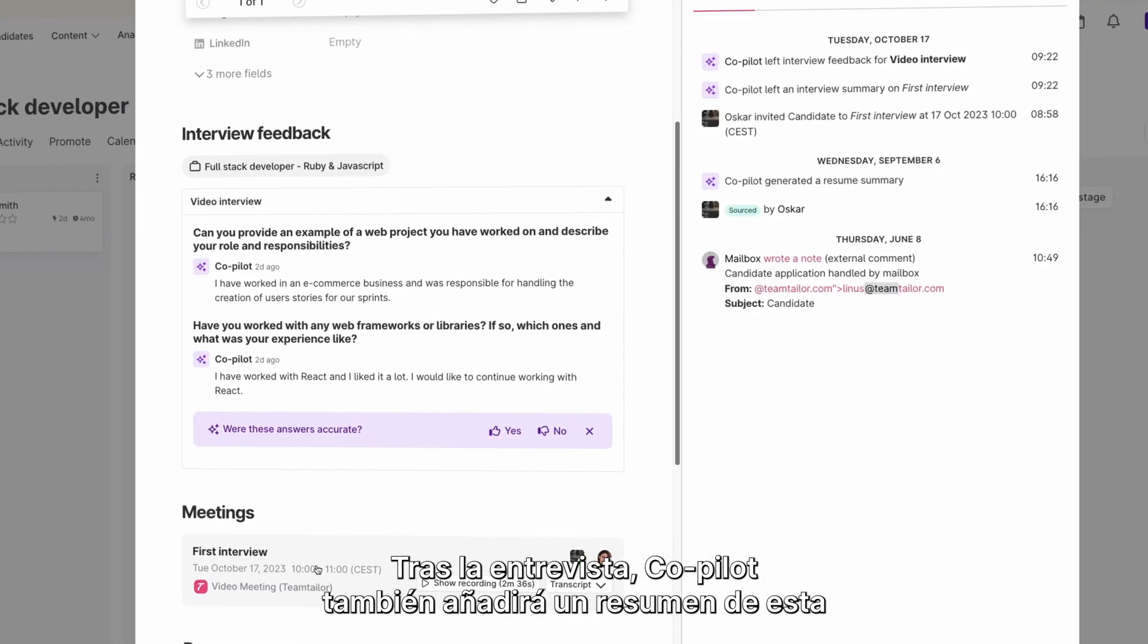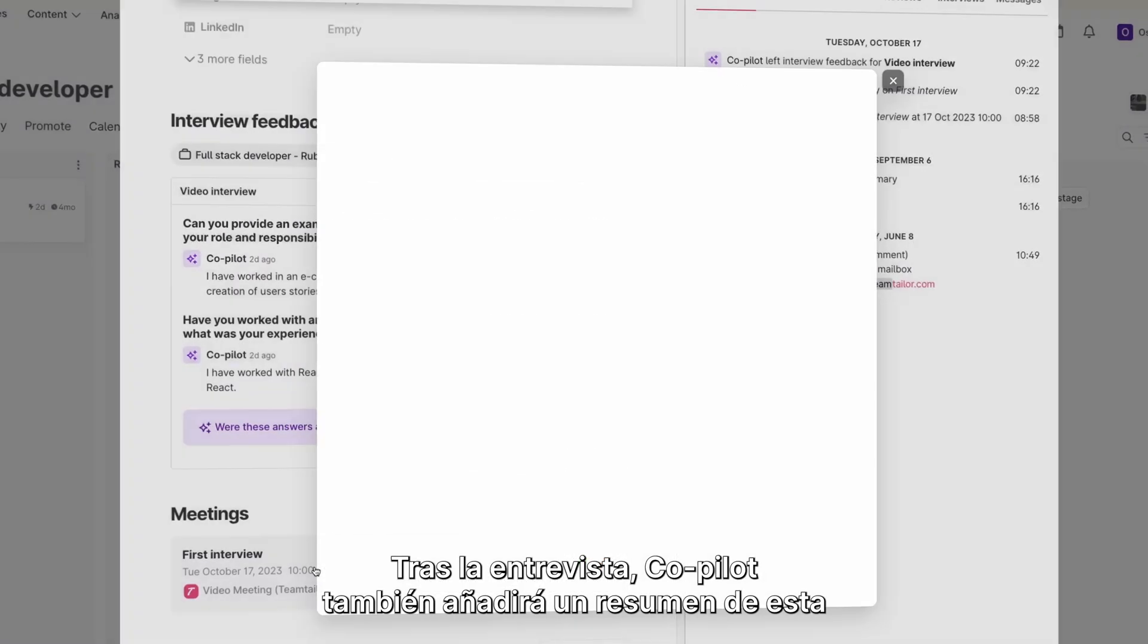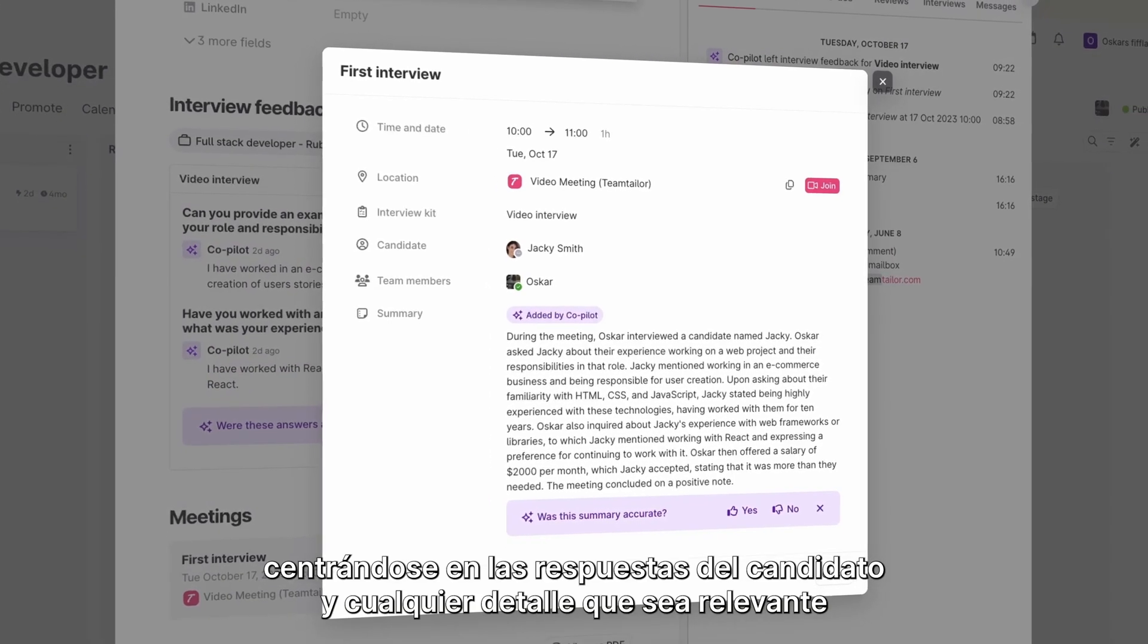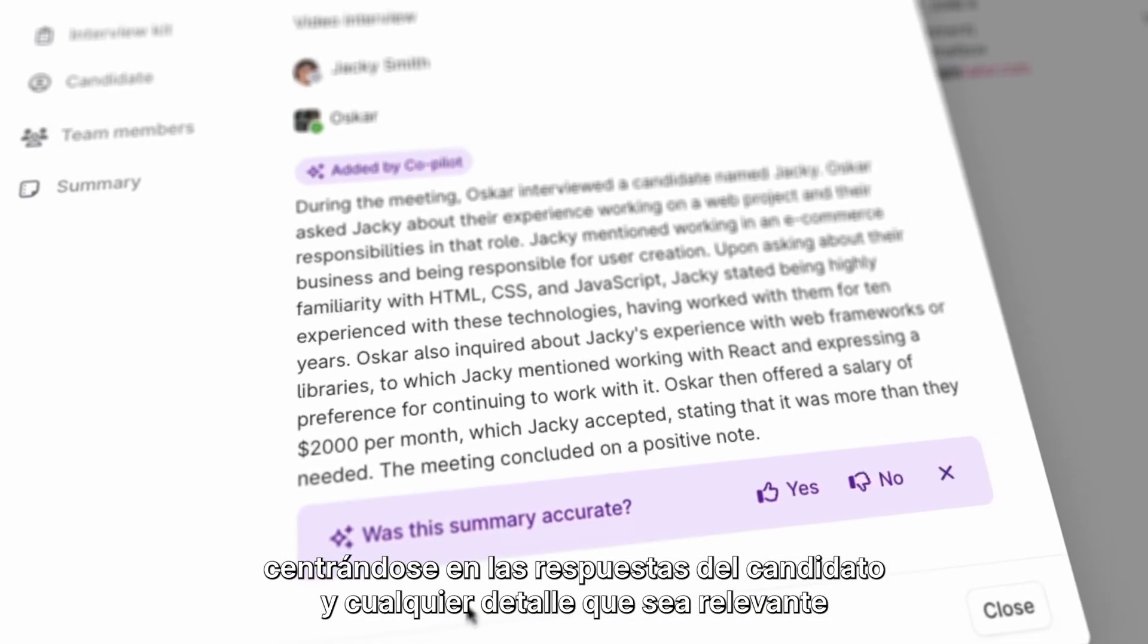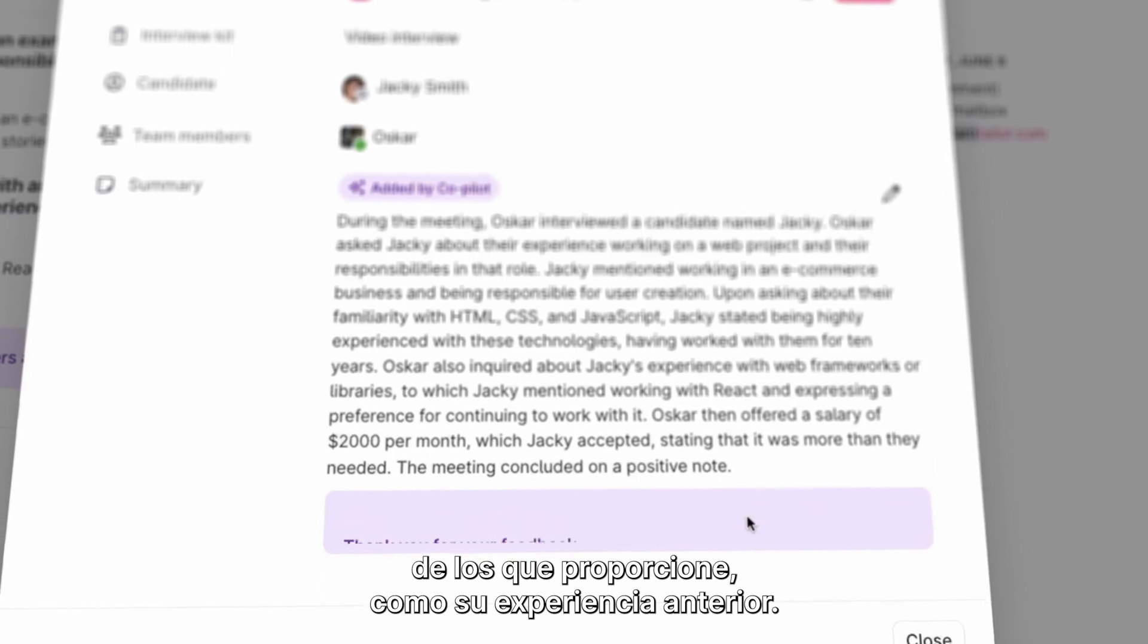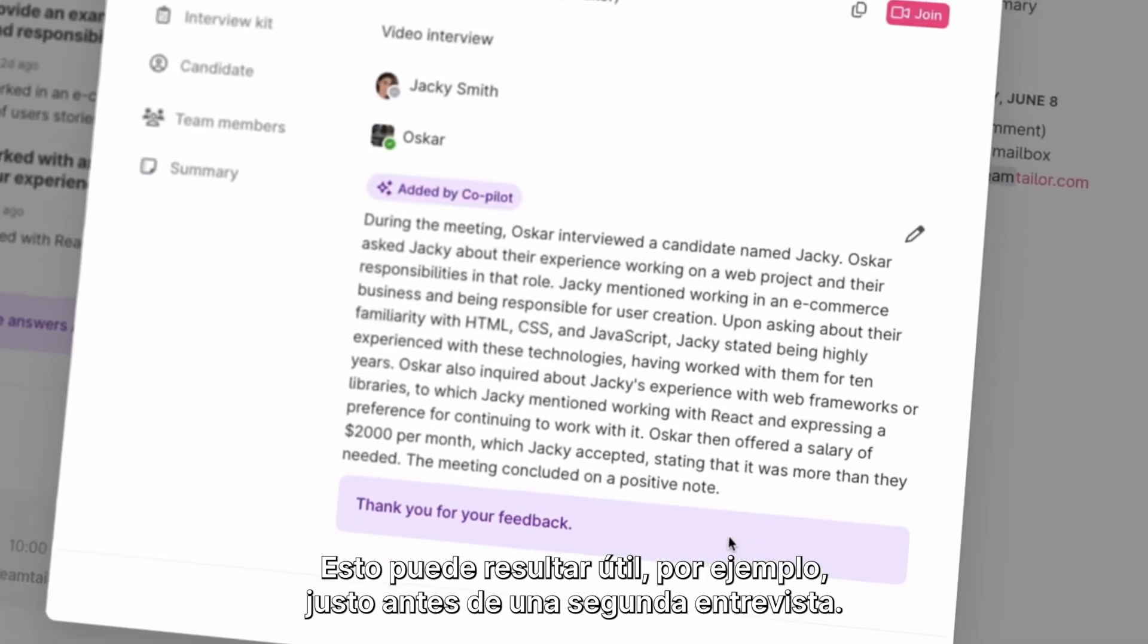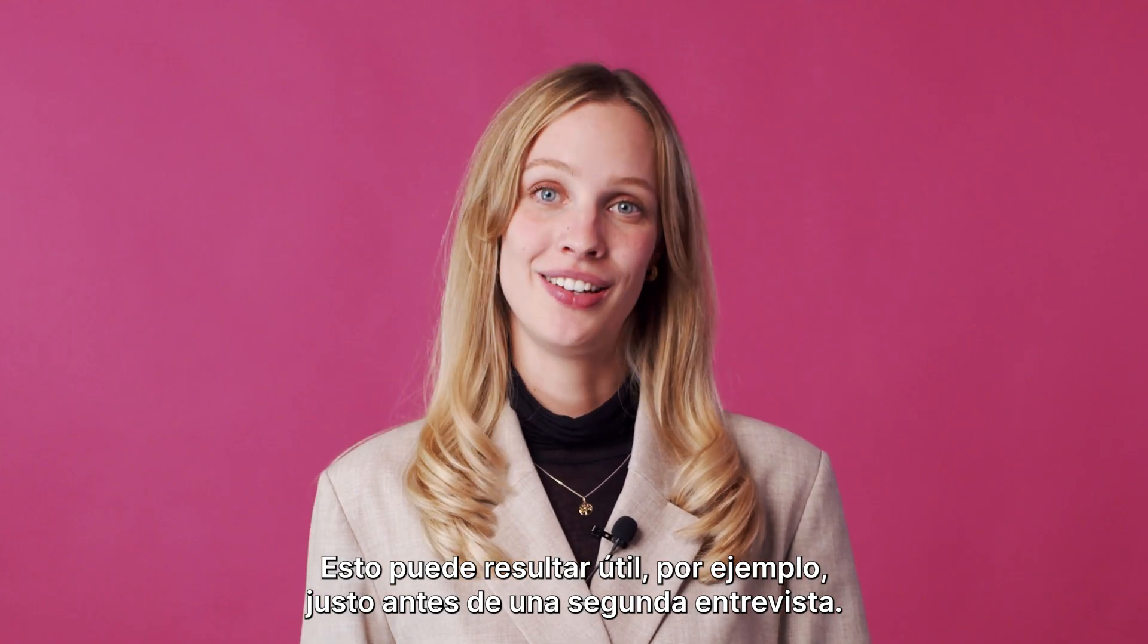After the interview, Co-Pilot will also add an interview summary that focuses on the candidate's answers and any relevant details that they provide, such as previous experience. This can be handy, for example, right before a second interview.